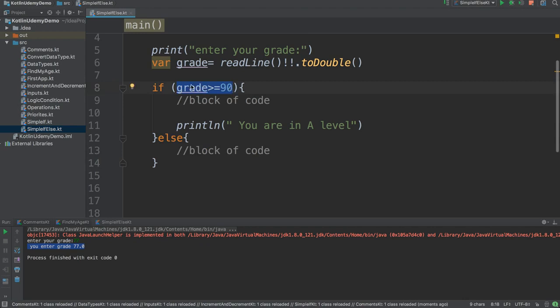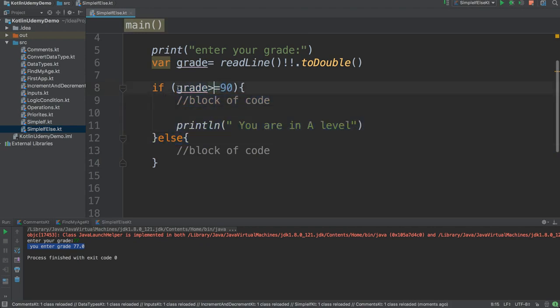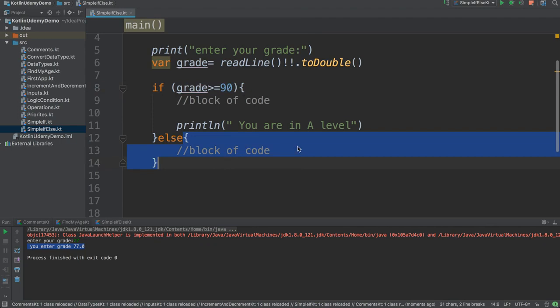We understand if this condition result is true, this block will execute. So if this condition result is false, this block will execute.